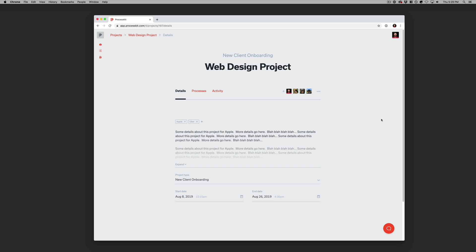Hey, I'm looking at a project in ProcessKit. This one happens to be a web design project, and we gave it a project type of new client onboarding, which was a custom type.